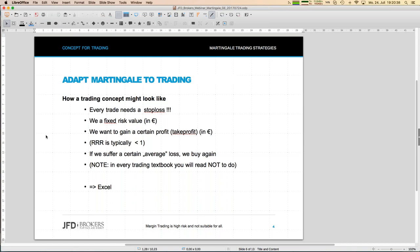Rather than doubling as in the roulette Martingale approach, let's go linear. We open a trade, and after a certain loss we buy again. Think of buying the DAX: price goes down but the trade is not yet at the stop loss — the stop loss is still far away — so we buy again.